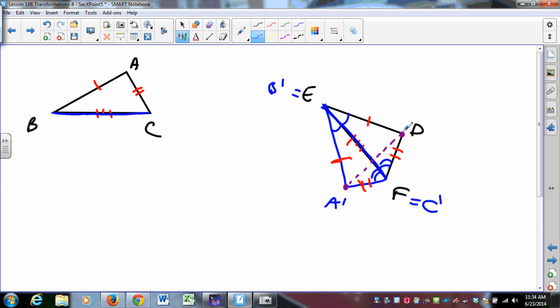By the side-switching theorem, A-prime is the image of D after a reflection in the angle bisector of the isosceles triangle. So B maps to E, C maps to F, and A also has an image after a sequence of isometries. Even with side-side-side from a transformational standpoint, we end up with congruence. Transformational proofs are pretty nifty — I encourage you to take a look at them.